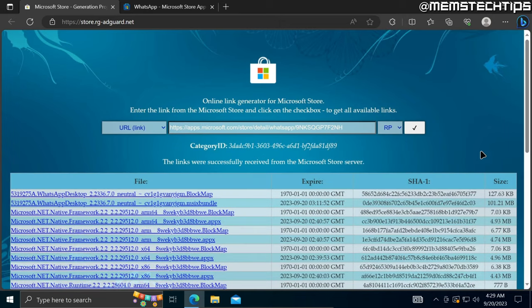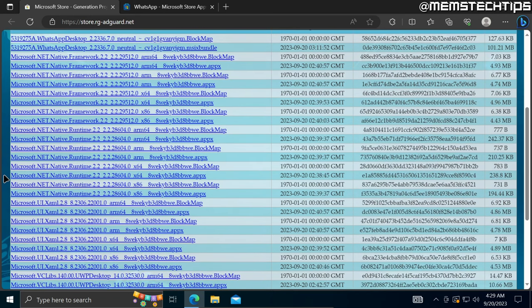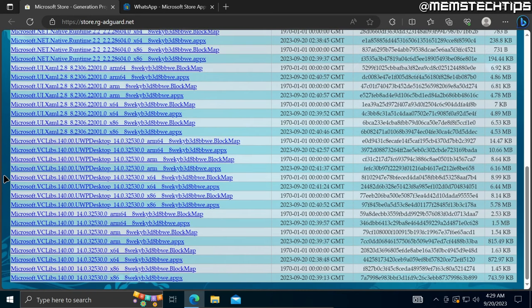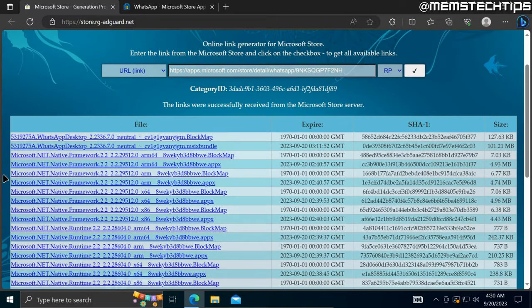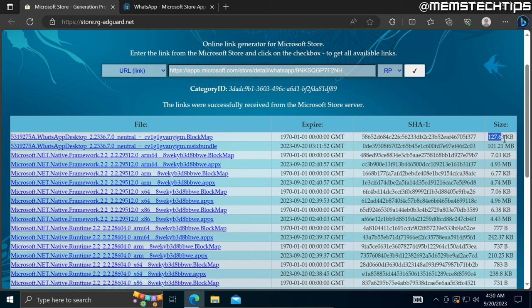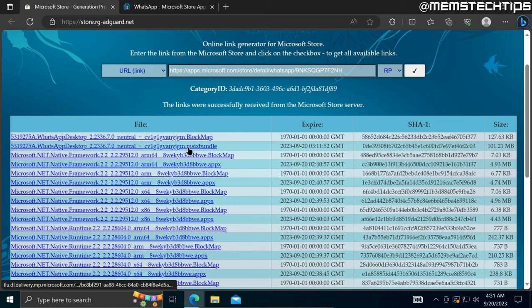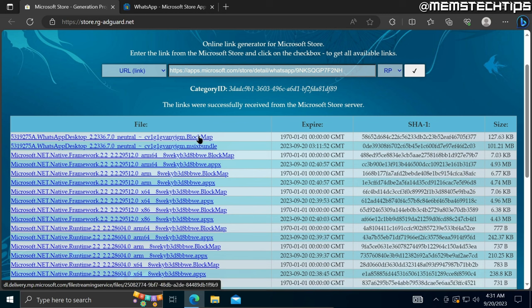Once the links have been generated, you just need to find the correct software on this list. Although I got a lot of results here, I can see only two of them are WhatsApp. Judging by the size, this is the correct one at almost 100 megs. I can also see that this is an MSIX bundle file which is an installable file, and that is a block map file.